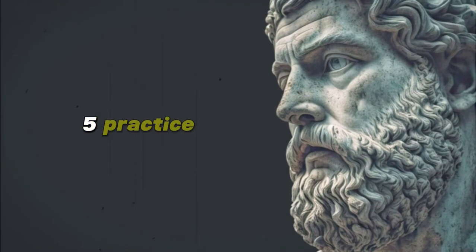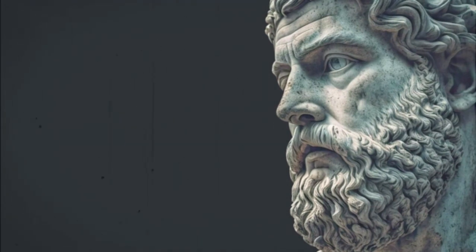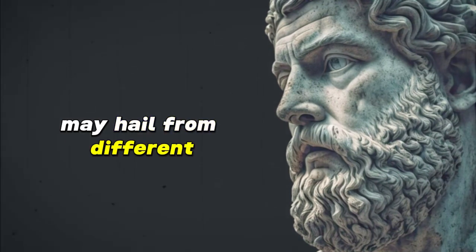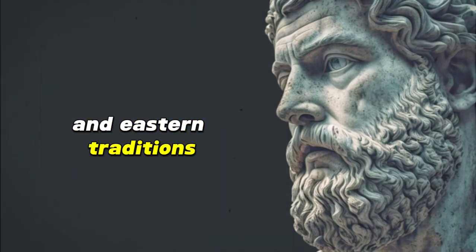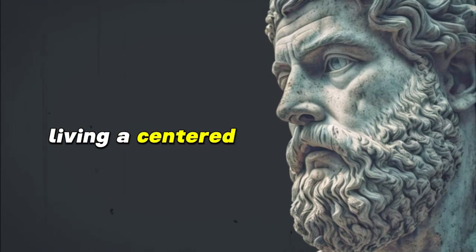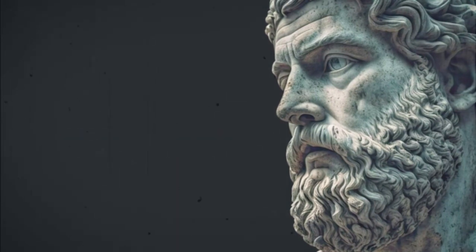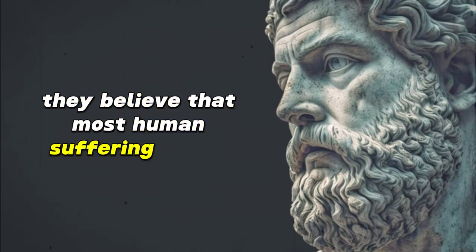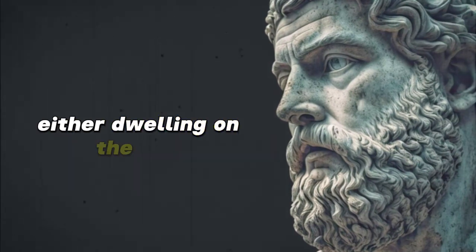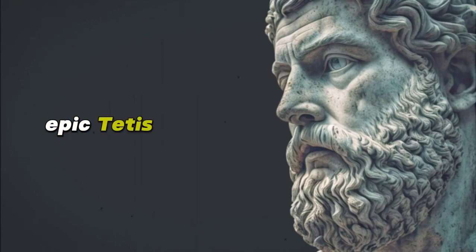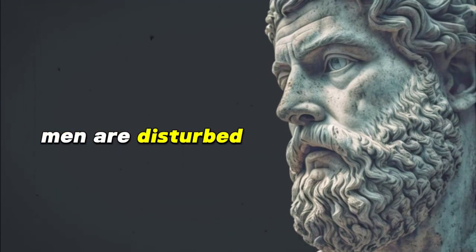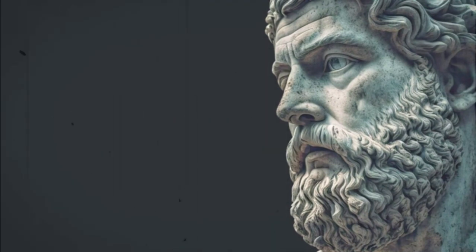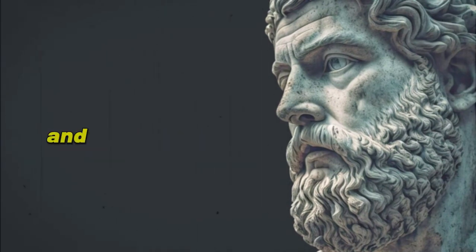5. Practice mindfulness and meditation. While Stoicism and mindfulness may hail from different cultural roots, ancient Greece for the former and Eastern traditions for the latter, they converge beautifully in their focus on living a centered, purposeful life. The Stoics were profoundly attuned to the nature of the present moment. They believed that most human suffering arises from either dwelling on the past or anxiously anticipating the future. Epictetus wisely stated: Men are disturbed not by things, but by the views which they take of them. In this he alluded to the importance of our perceptions and the power of the present moment.